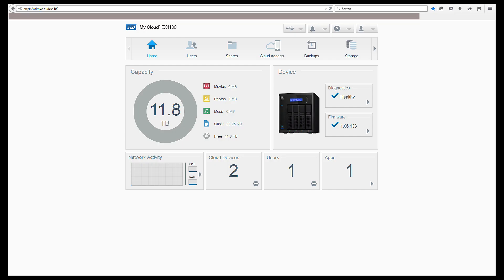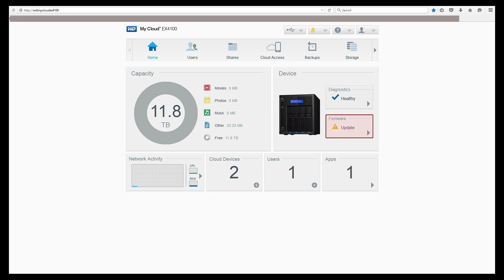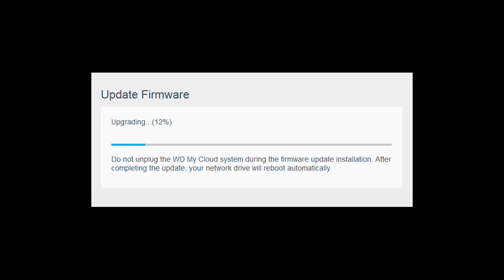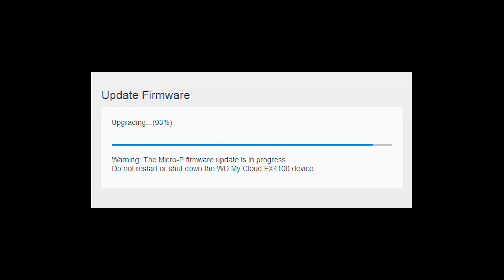First, let's make sure MyCloud has the latest firmware. Do not unplug your NAS while it's upgrading and it will auto-reboot once it's complete.